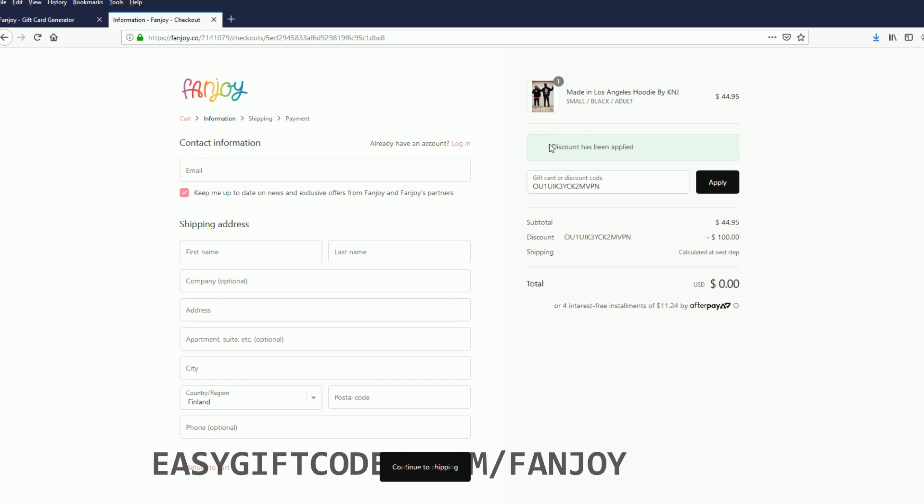And on the checkout, I can apply the code from the easygiftcards. So I'll just make sure I have this copied from the easygiftcards, and then I'll just paste it here on the venture and click apply. And now it has applied your discount code. Thanks everyone for watching my video.